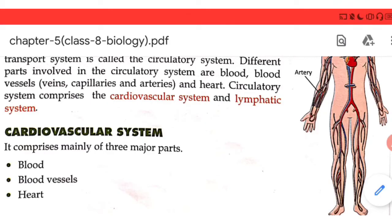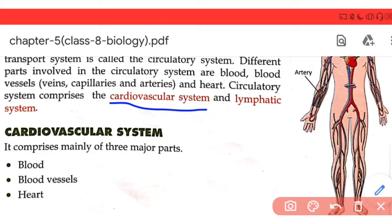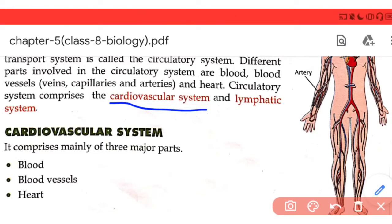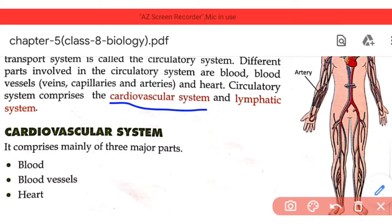The circulatory system comprises the cardiovascular system. It is called 'cardio' because the heart is made of cardiac muscles, and 'vascular' because transportation is occurring — deoxygenated blood with more carbon dioxide enters the heart, and oxygenated blood goes out. This transportation function is why it is called the cardiovascular system.